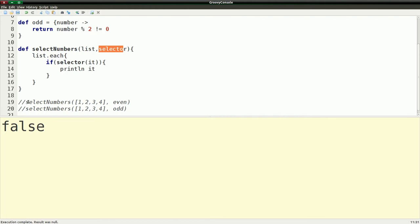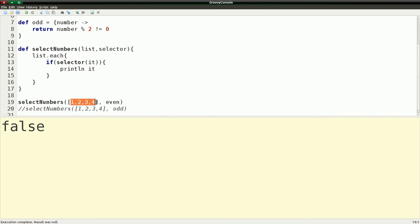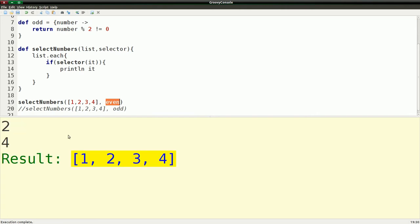Otherwise it doesn't. So what we can do with this is something a little fancy, we can call this function select numbers, and we're passing it a list with one through four, and we're going to pass it the even selector, which means that it should print out two and four. So if I run this, it prints out two and four.